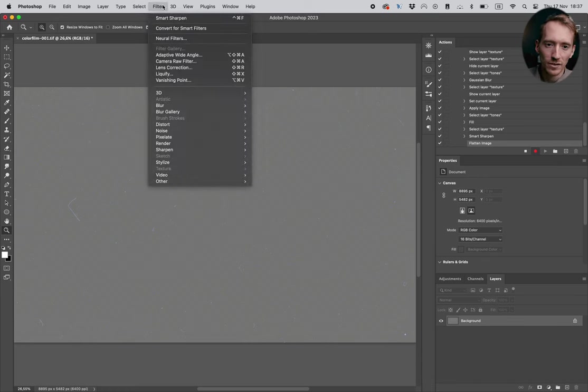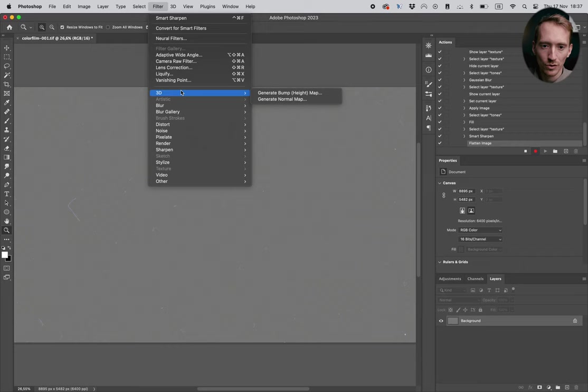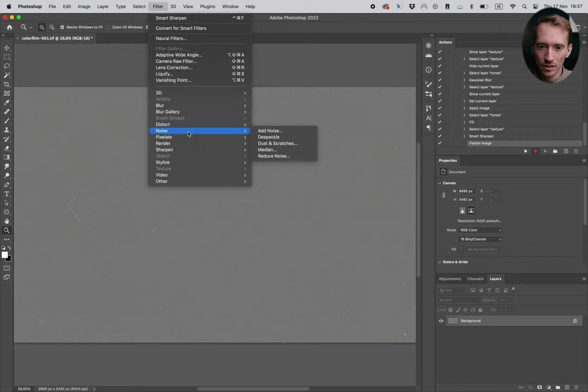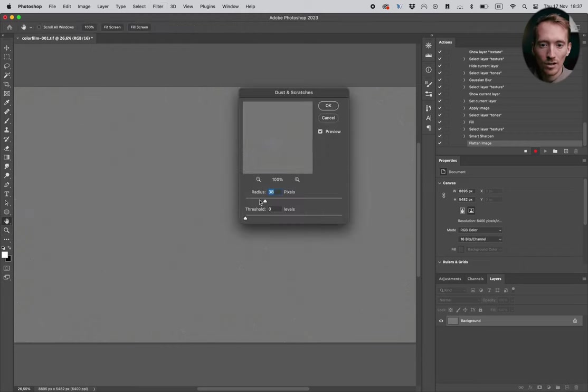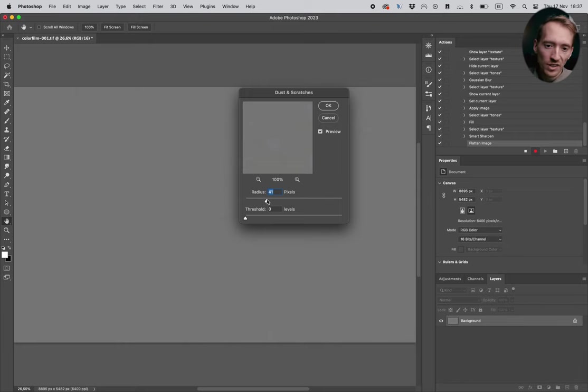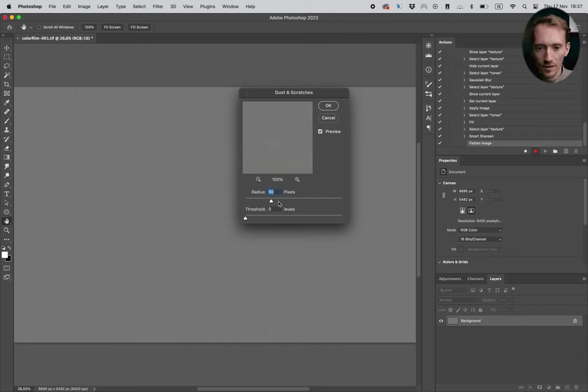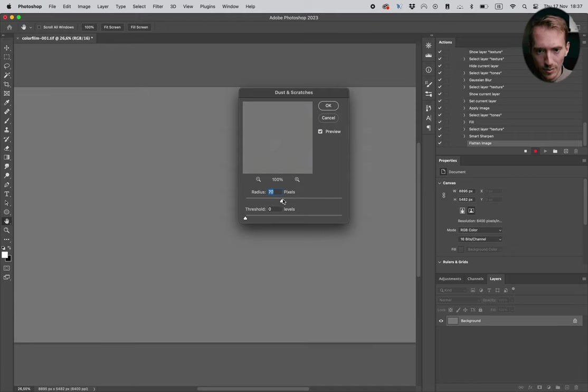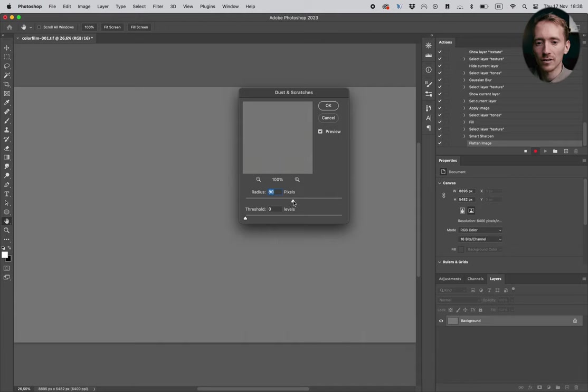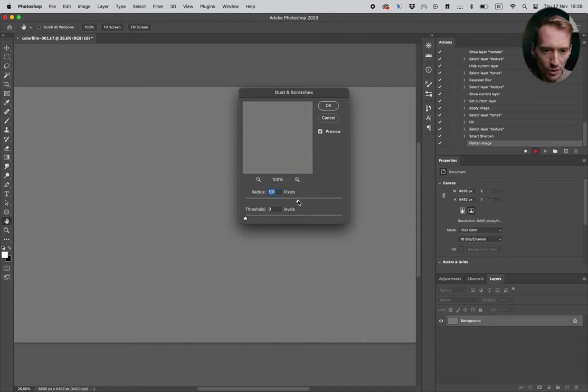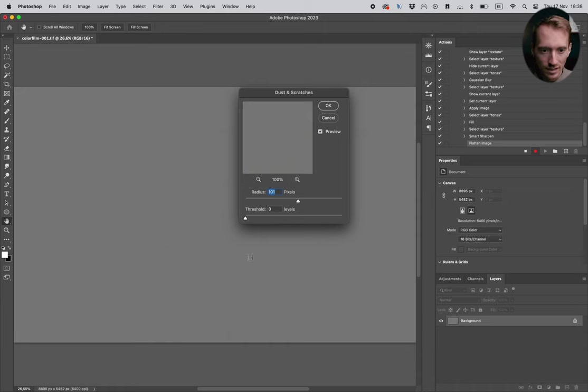Let's go to filter, and here we go to noise, dust and scratches. So here we basically just go up on the radius until all the dust has disappeared. And now it's still a little bit here. And actually we can use the same number as we used when we did the Gaussian blur. So I'm just gonna go for 100. Now it's looking really good, it's all clean.